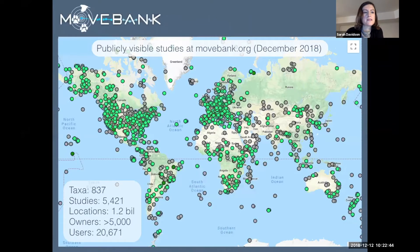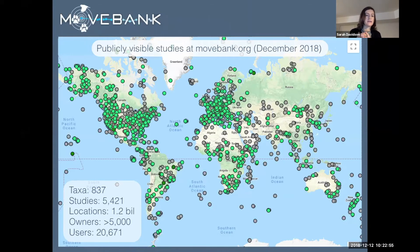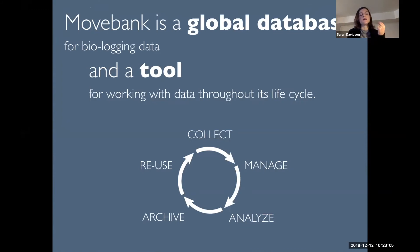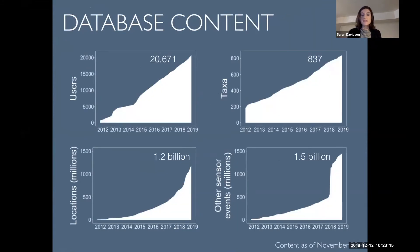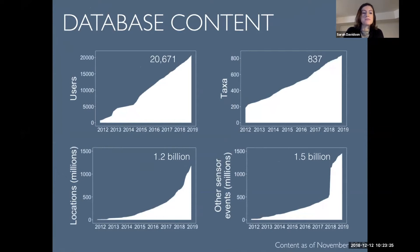I will talk about MoveBank — this is the one I know best. MoveBank is an online platform hosted by the Max Planck Institute for Ornithology, and it's open for anyone to use. It's not restricted by your species, source of funding, study region, or method of data collection. It's a global database for biologging and animal tracking data, and researchers use it as a tool for different stages in the data lifecycle. We've had steady growth in users and taxa over time, but much faster growth in the number of locations and other sensor events in the database, reflecting increasingly high-resolution data that people are collecting.